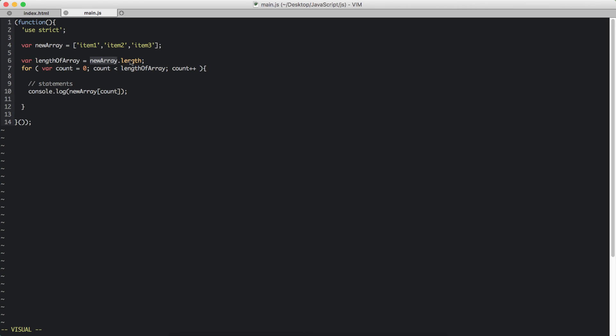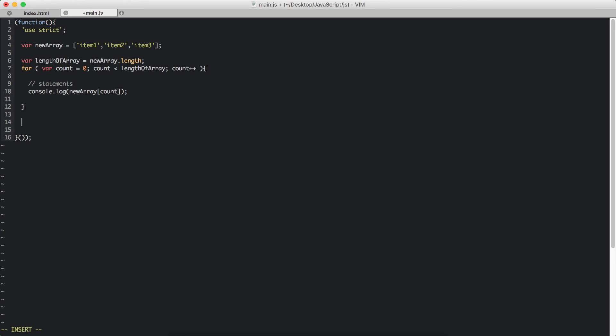So that is not necessary. Because even though it calculates the length of the array thousand times, the value is going to be thousand all the time. So it's better to always put the length of the array into a variable and then use it here. That is a better way of writing a for loop.